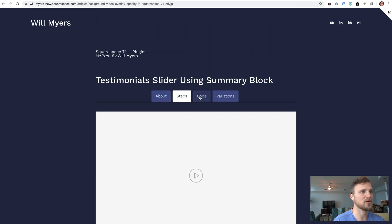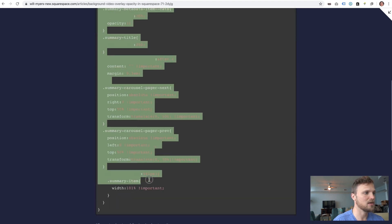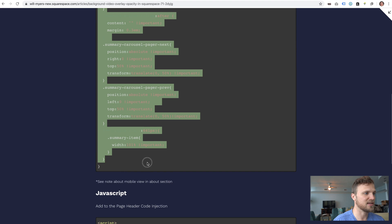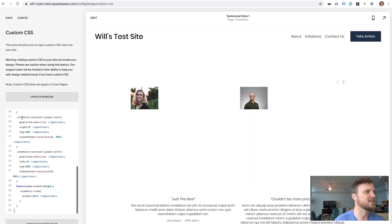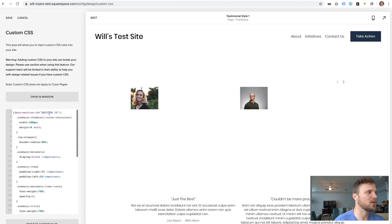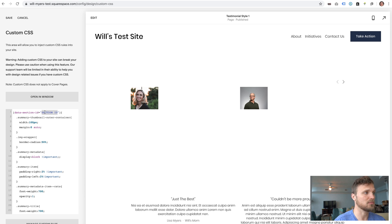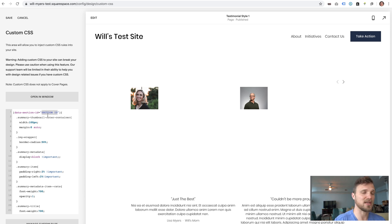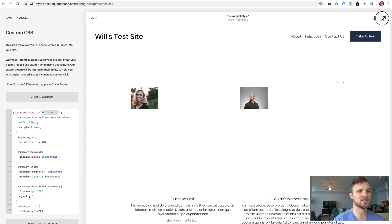Then go to the code section, copy all of this CSS and just paste it in. And like always, you need to update this section ID. If you're in 7.1, this will be just your collection ID. Or if you have the index with pages, this will just be your hashtag page name.